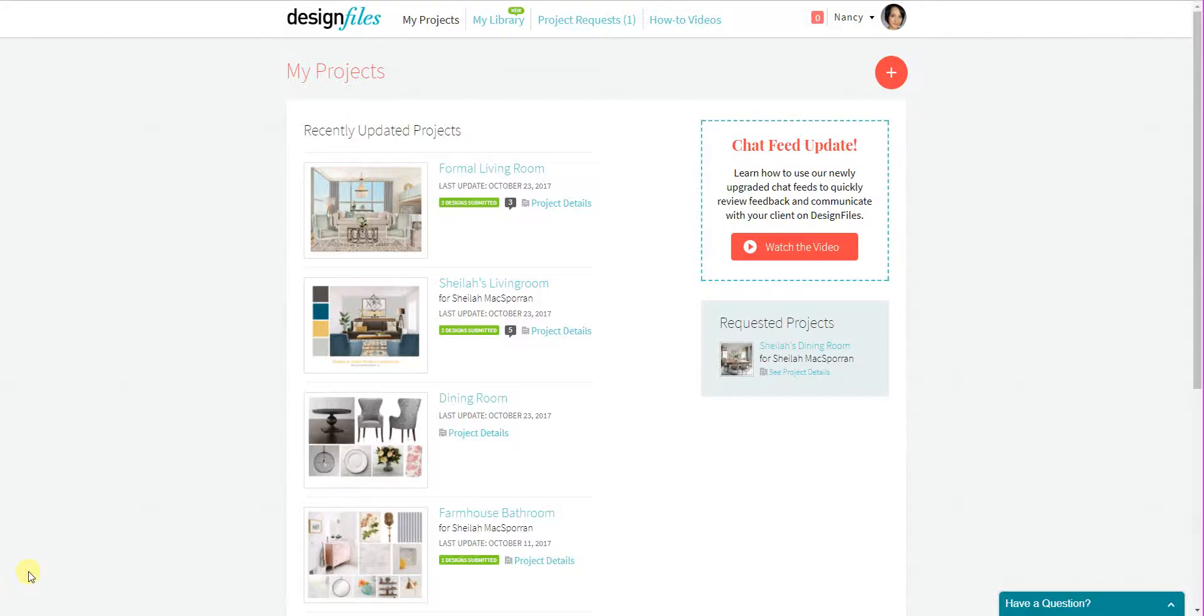Hey everyone, Sheila here from Design Files. Today's video tutorial is to showcase the new changes that we've made to your personal library.